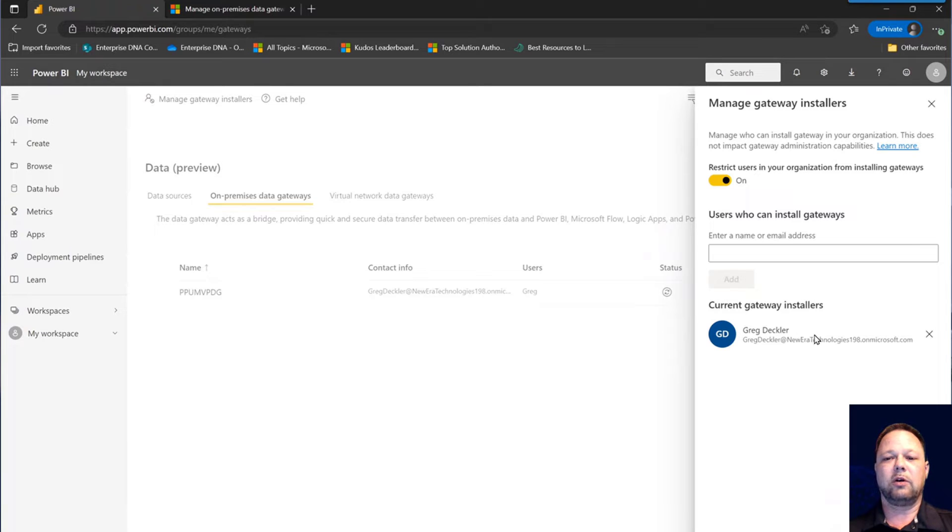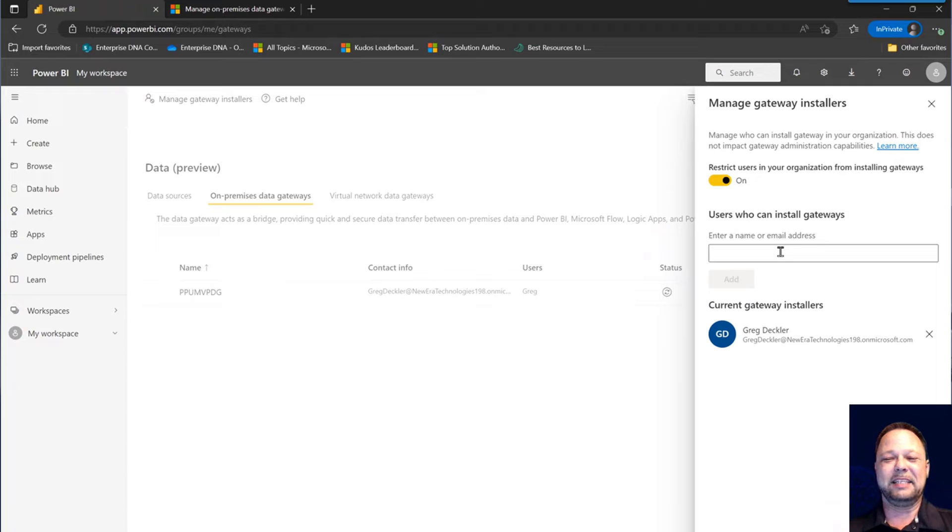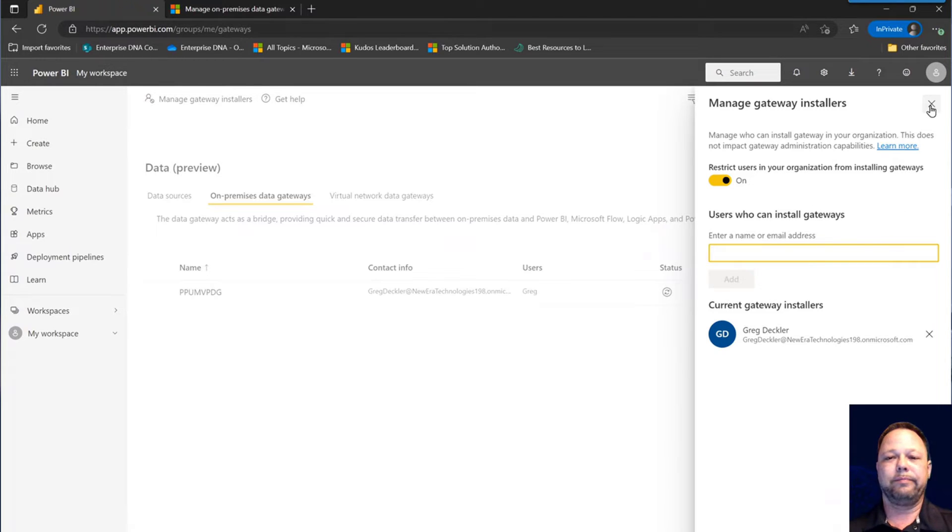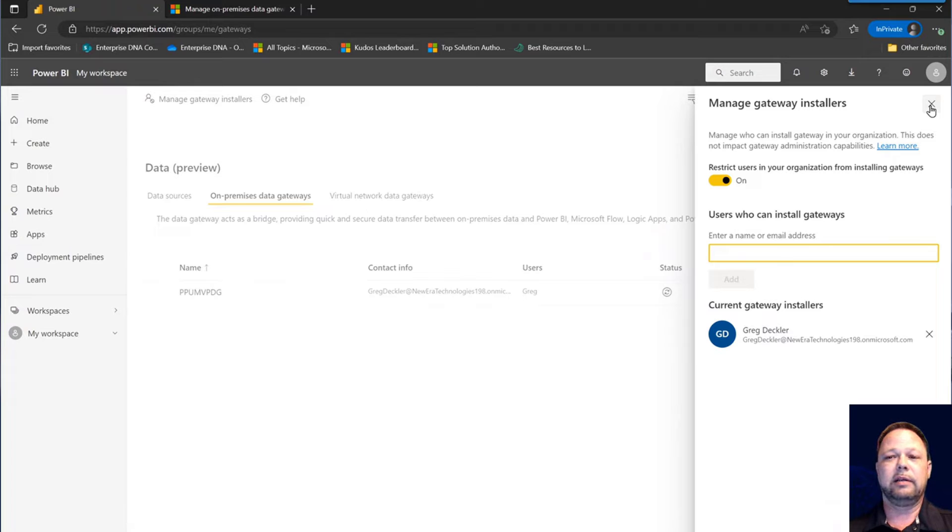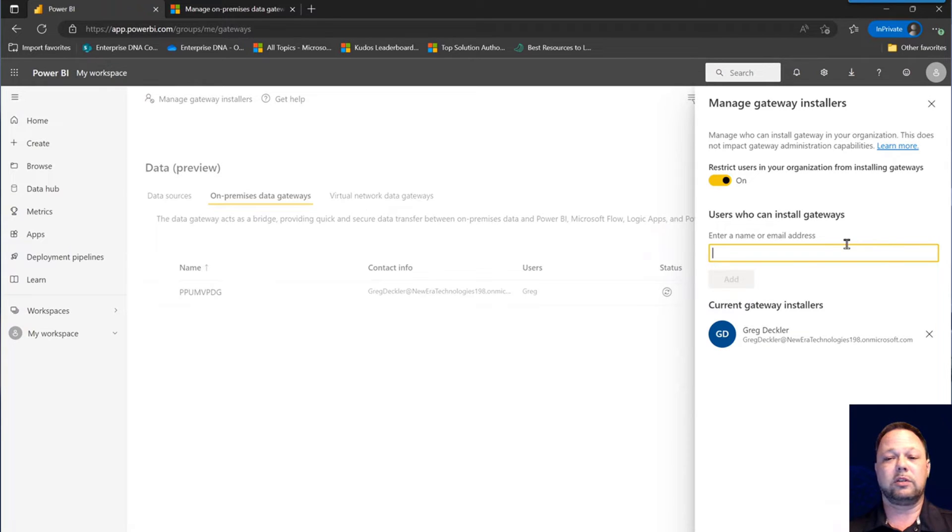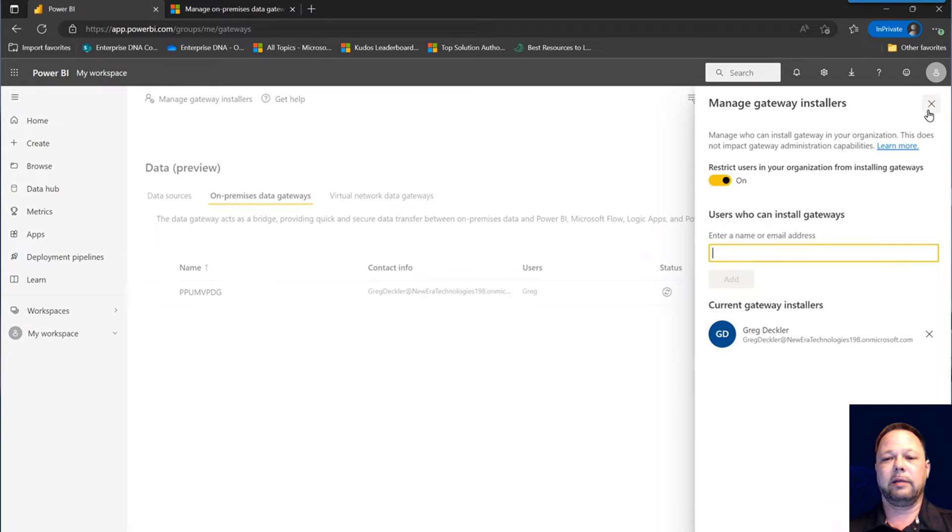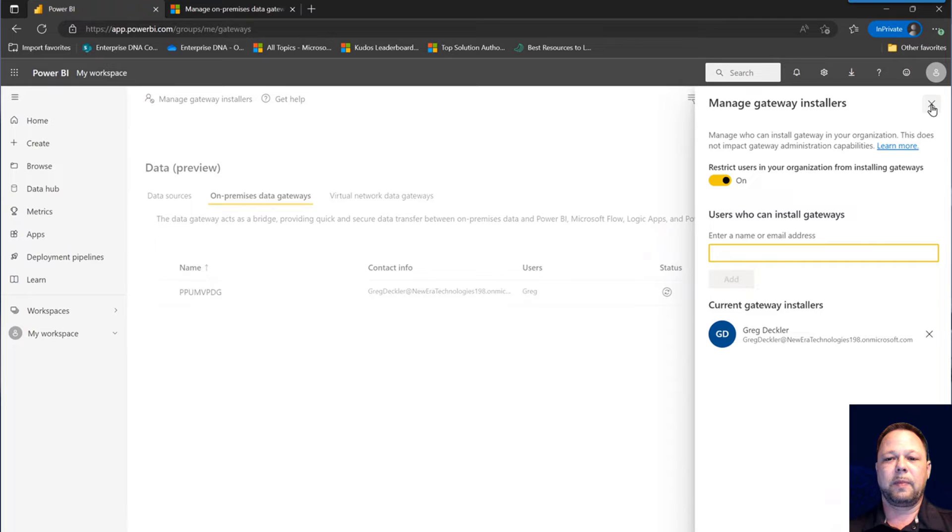You can see here that I'm allowed to install gateways. I don't have any other people in my organization at the moment, but if I did, I could type their names here and add them. And that just gives them permissions to install gateways within the organization. Depending on the policies of your organization, you may allow just anybody to install a gateway. But for most enterprises, you're going to want to probably limit the people that are allowed to install gateways within Power BI.